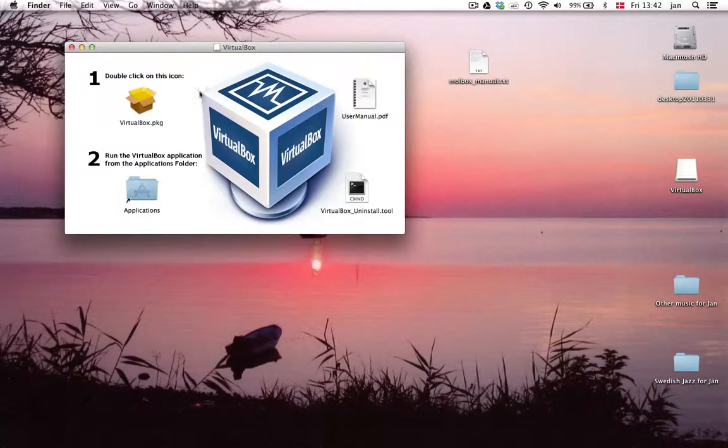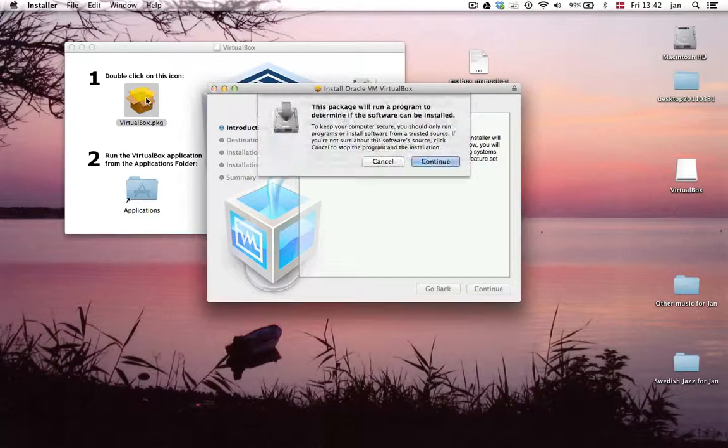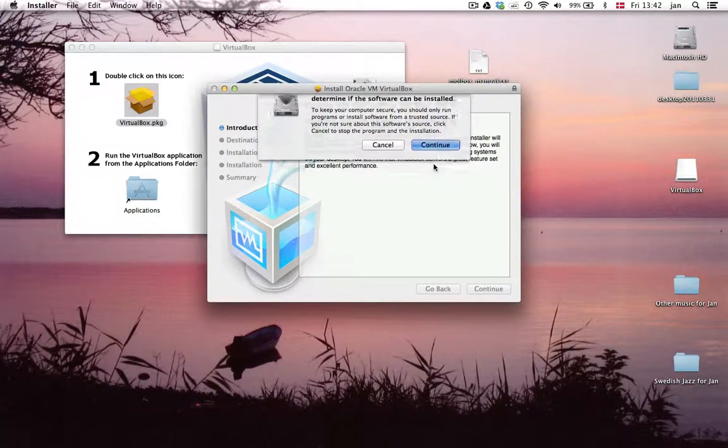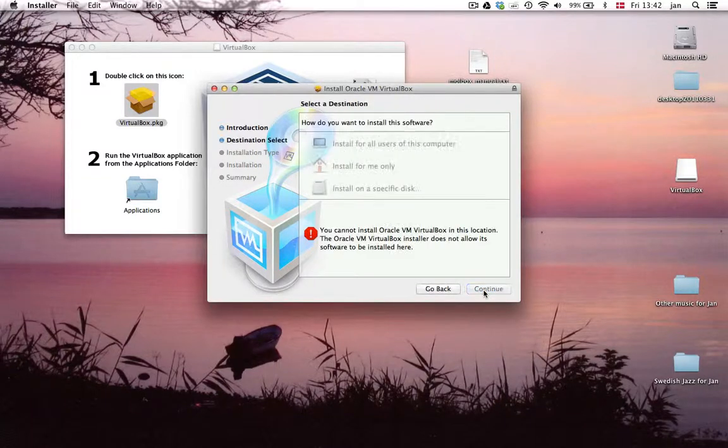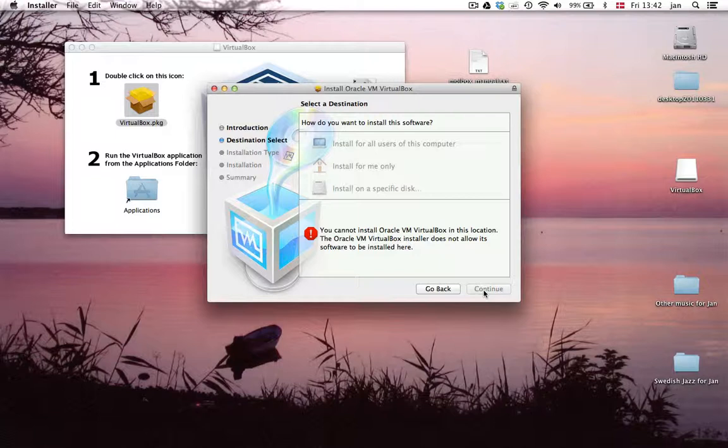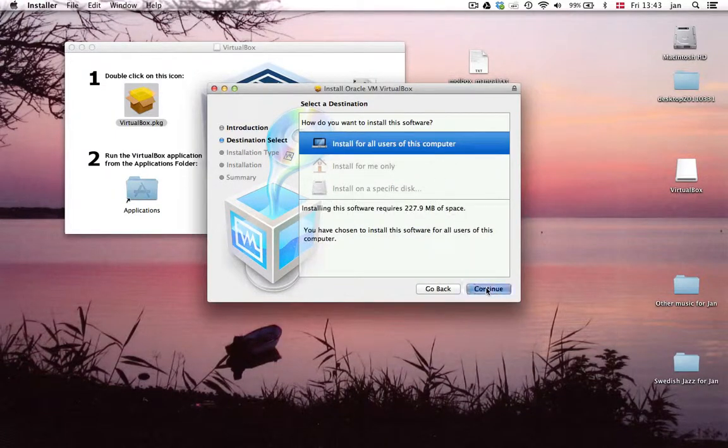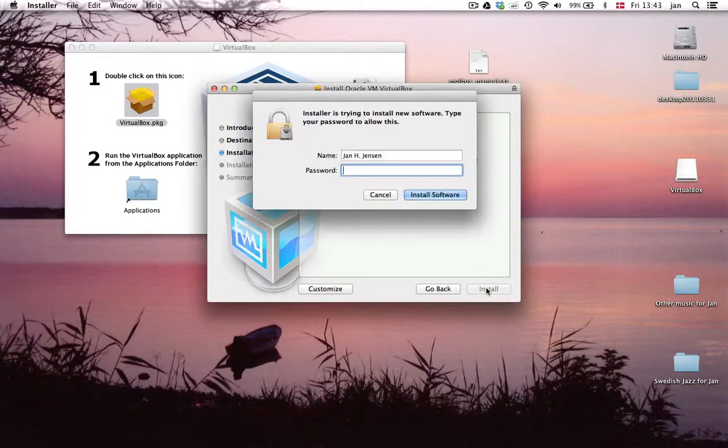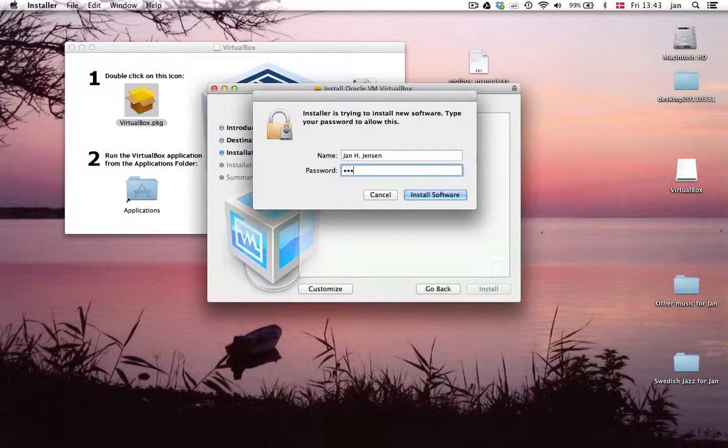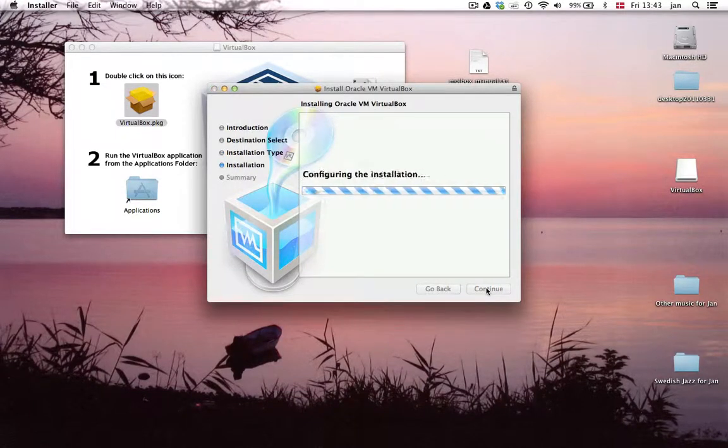So this is the first step installing the VirtualBox and I double click here. Continue. And then I have to wait a little while here for the option to pop up. There it is. Click on that. Install. Now it needs my password. And here we go.